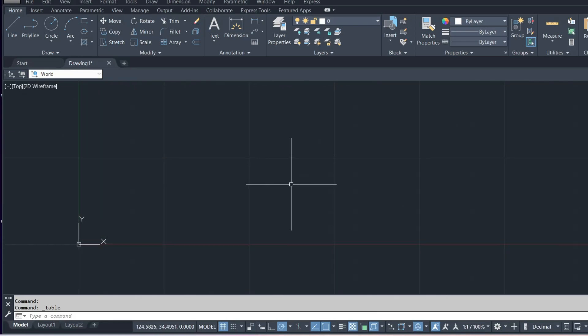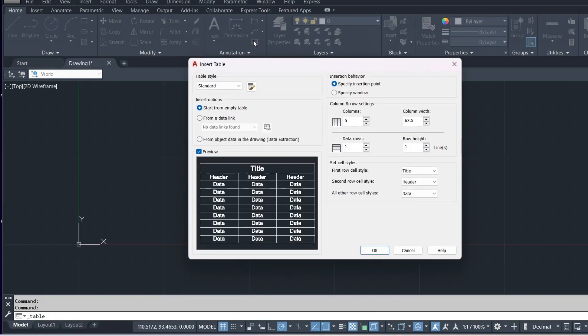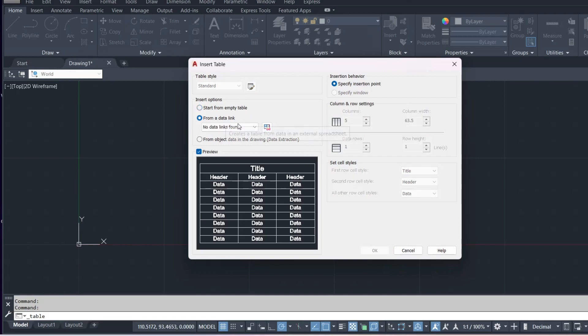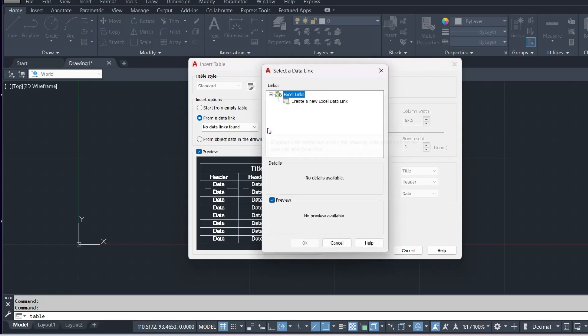If we go into AutoCAD and what we want to do is create our data link. So we go to insert table and we want to insert the table from the data link.